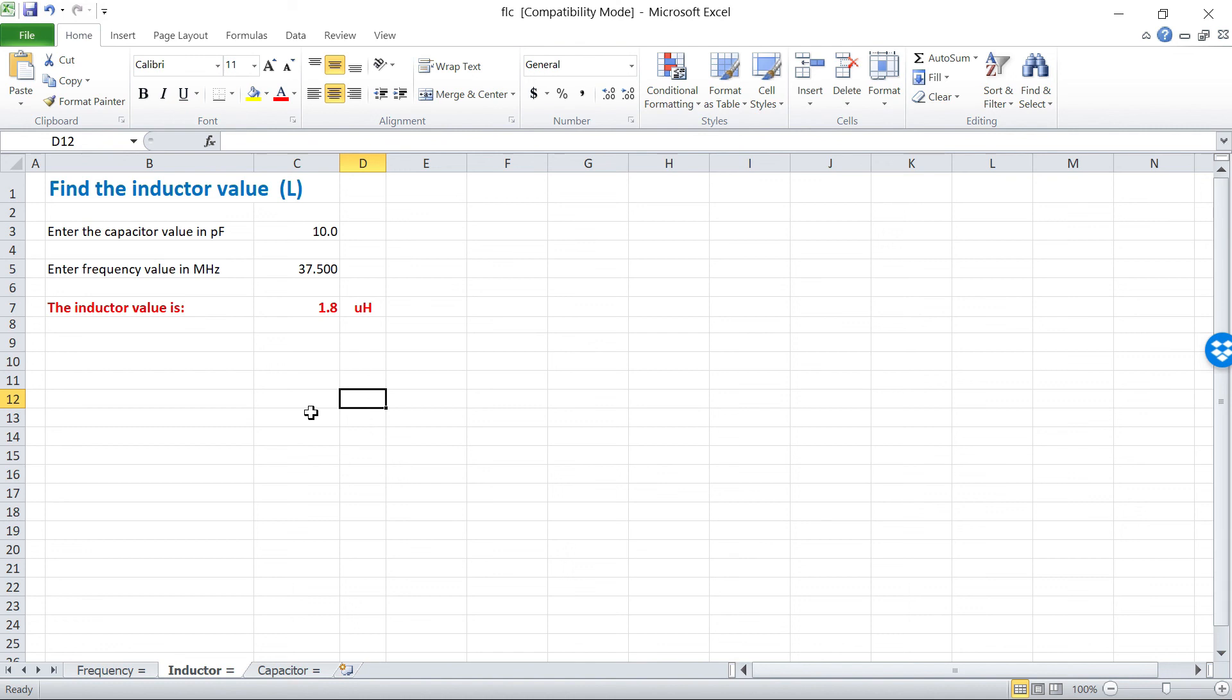And that tells us that our inductor, the unknown inductor, is 1.8 microhenries, which pretty much confirms what's in the book. The book says it should be 1.5, but I've got one extra turn wound on here. So 1.8 microhenries, and that's what I'm going to call this inductor.